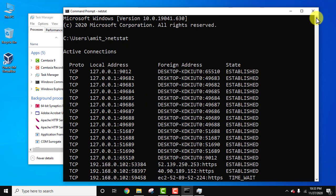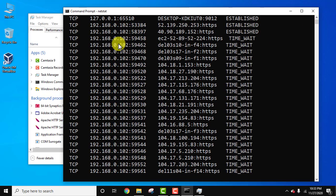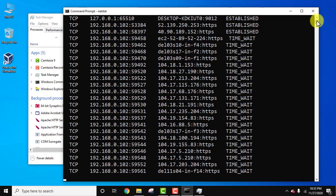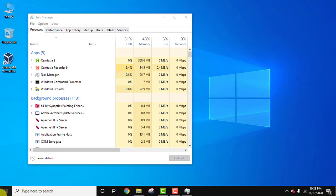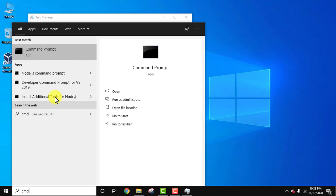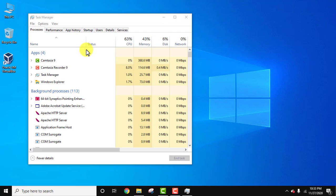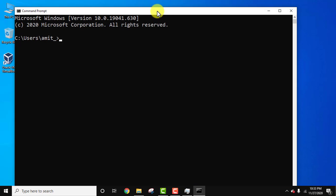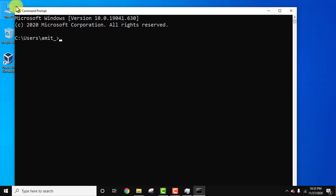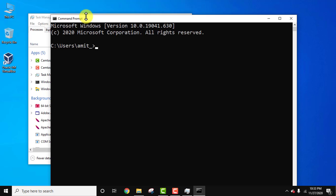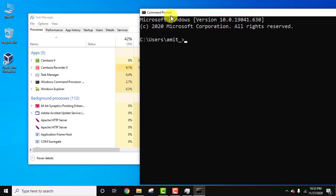So here you can see we use netstat and the process ID is not visible here. So let's close this, I'll go to CMD again and click on Command Prompt. Now type the command netstat -aon to display the process ID also. I'll press Enter.